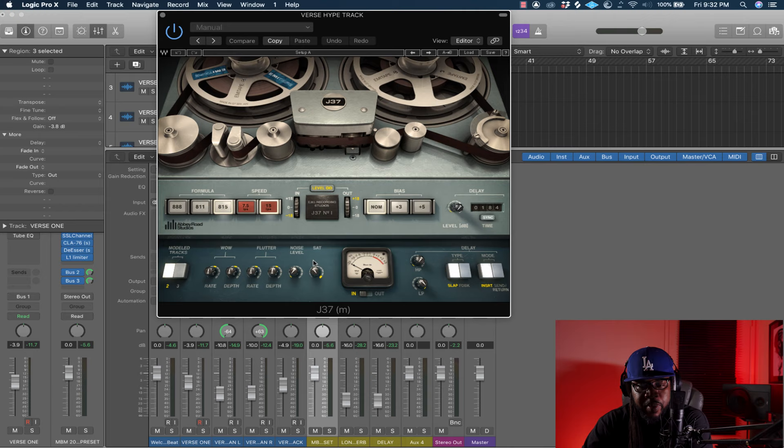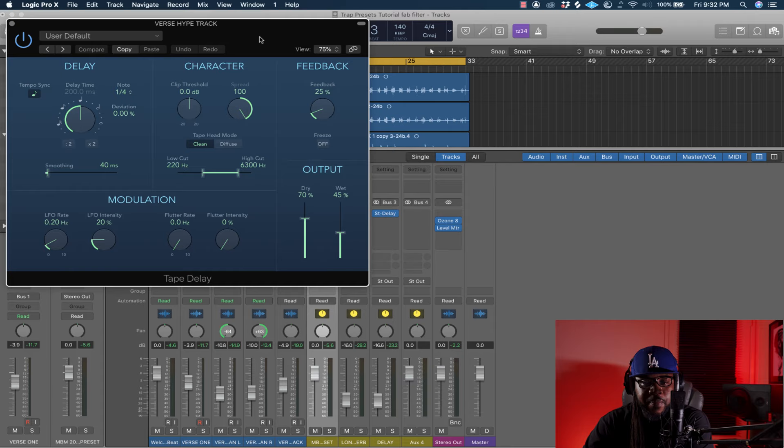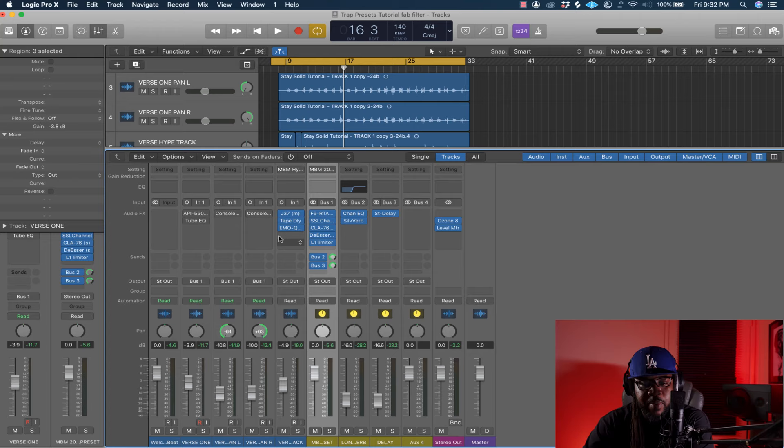I kept the saturation at 15, I didn't really change much in here. Pumping the saturation sometimes gives you quite a little bit of distortion, so I used that.